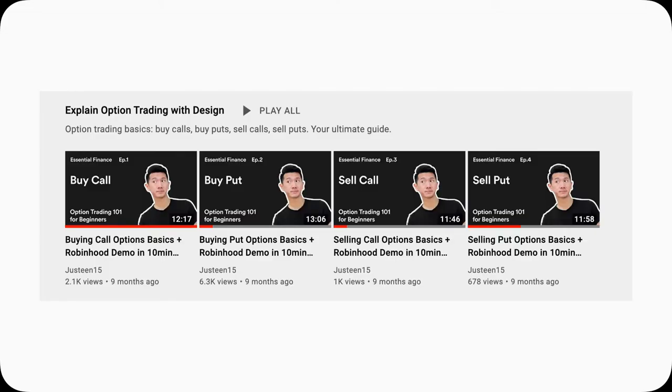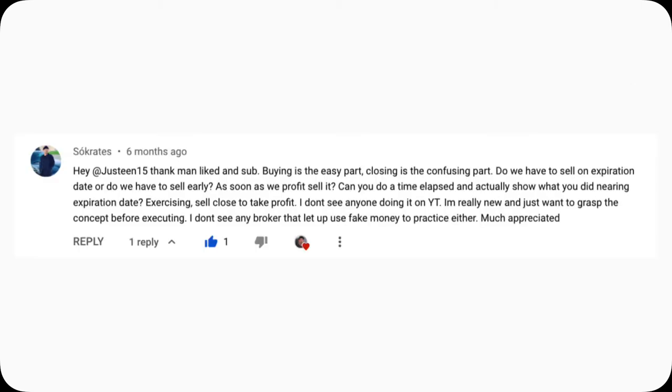A while back, I posted four videos on the basics of option trading, and they seem to be pretty useful for many of you. But there is a minor issue that some audience members pointed out.